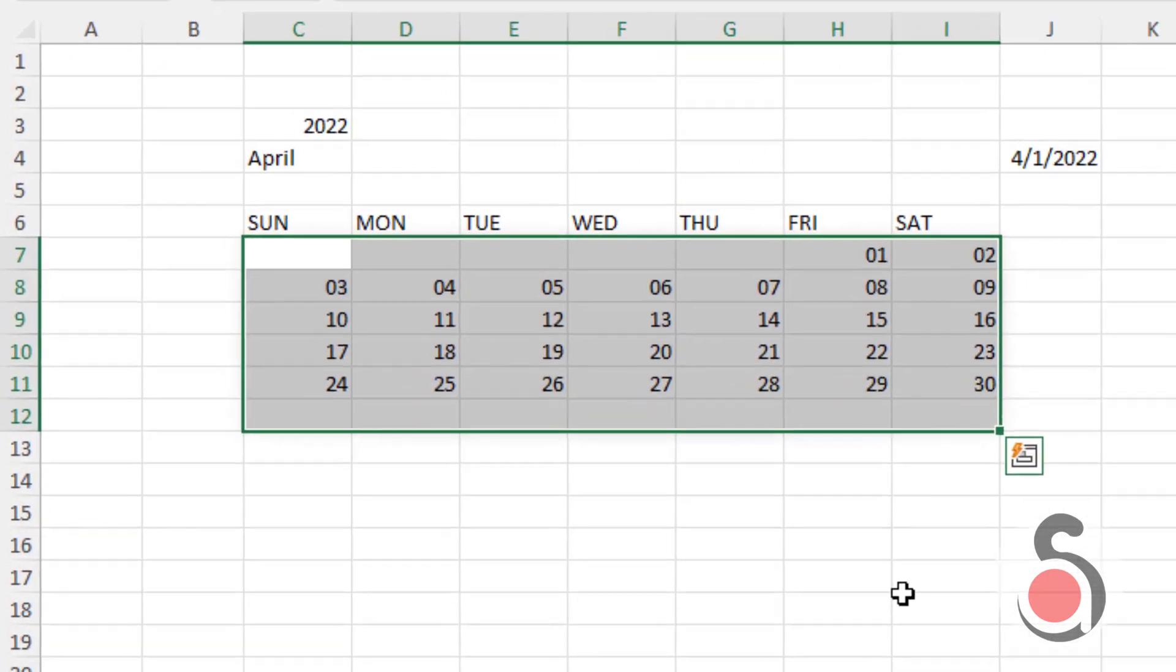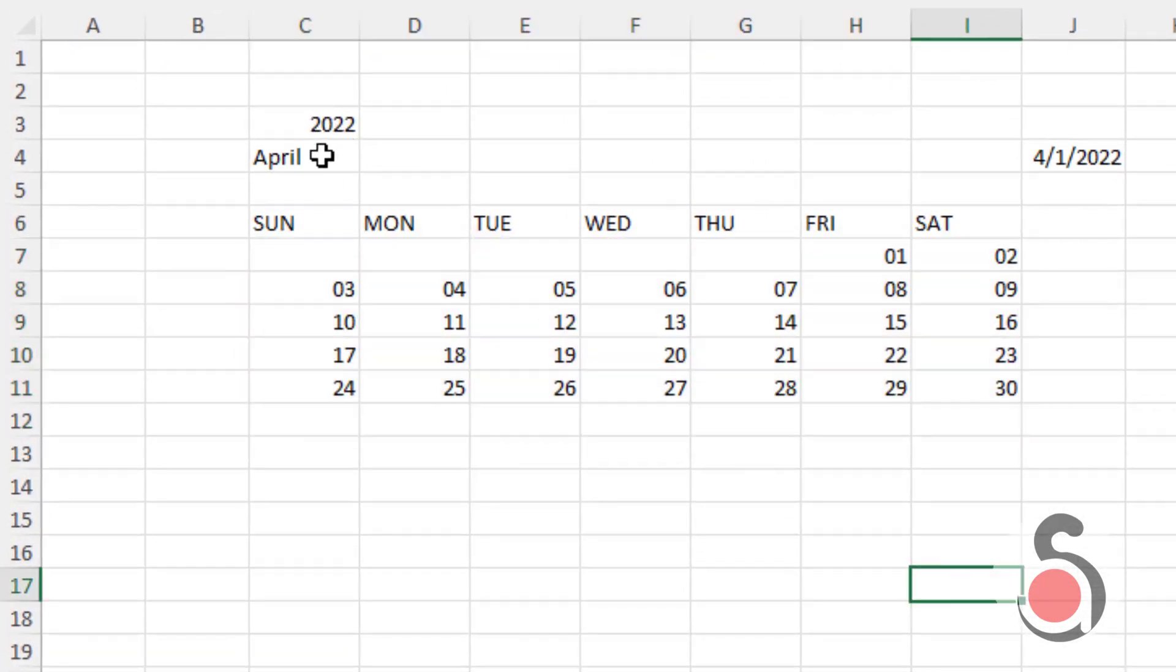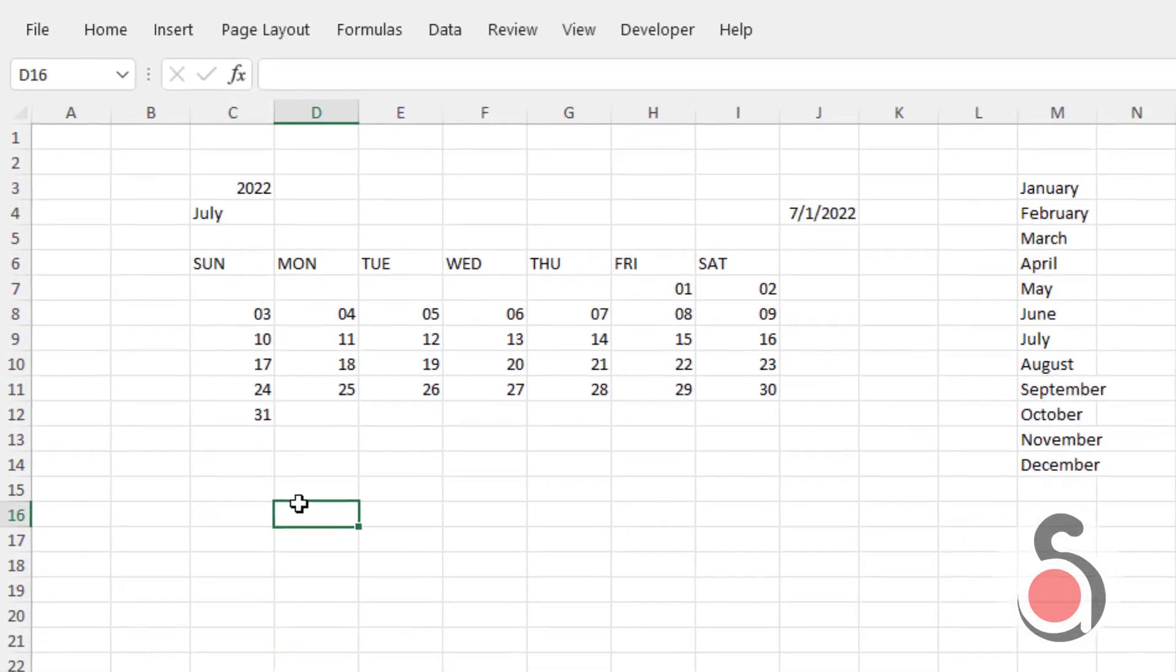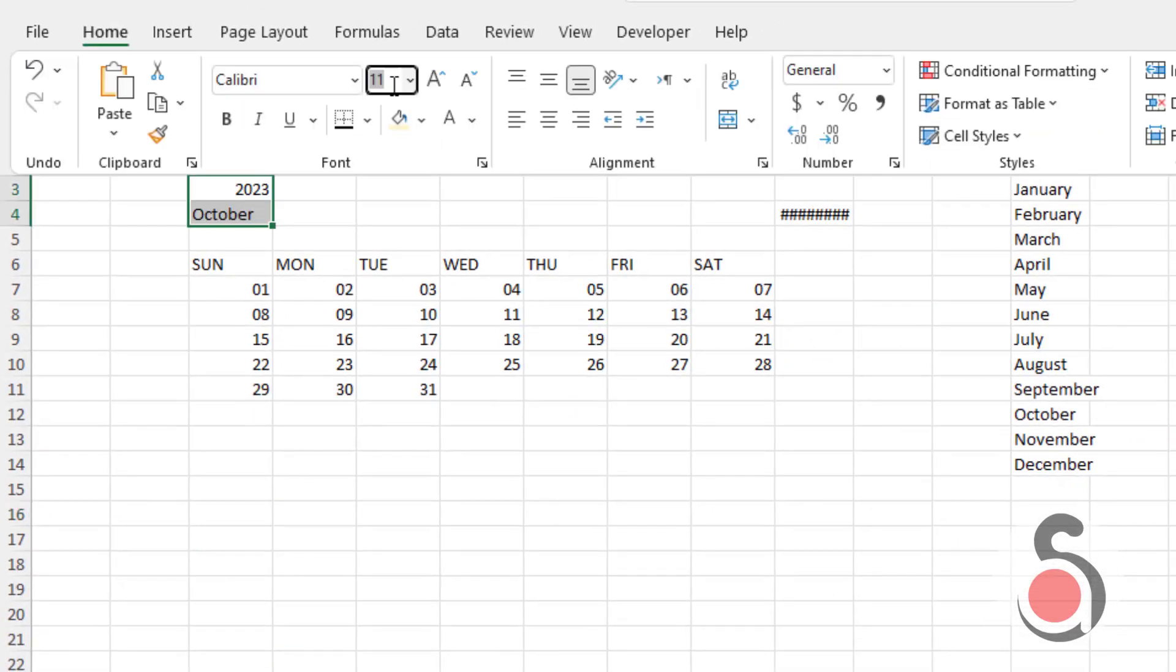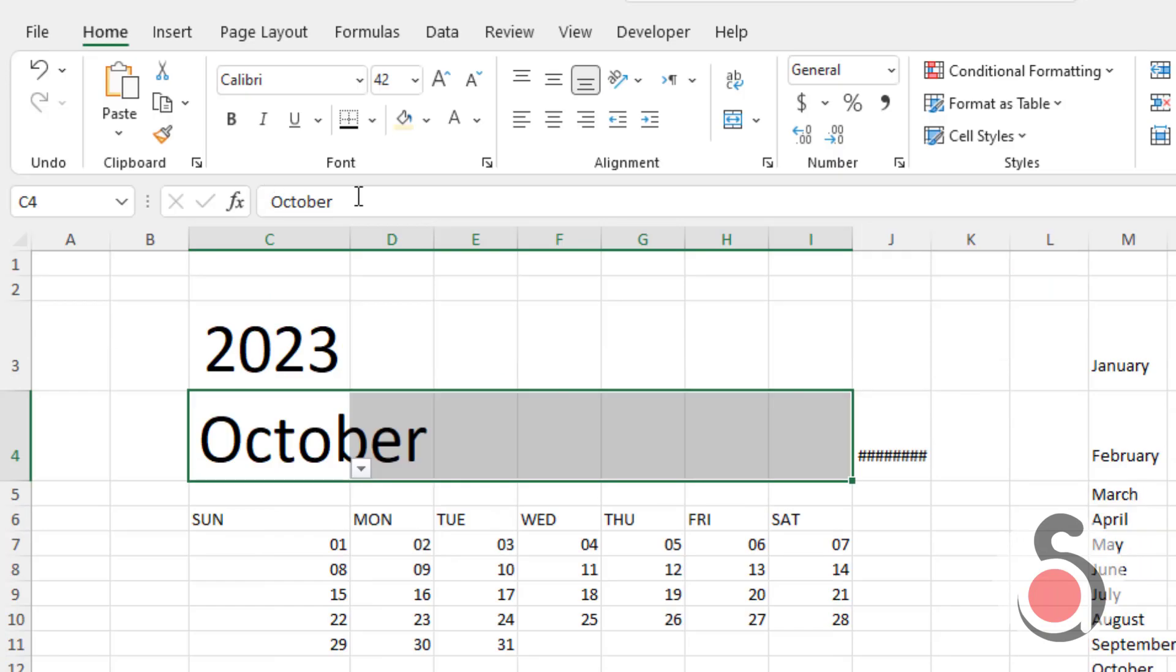Great. Now we have completed creating the dynamic calendar in Excel. You may change the format of the calendar so it will be represented nicely.